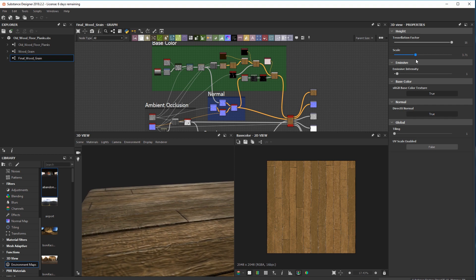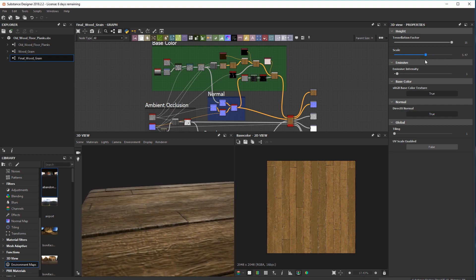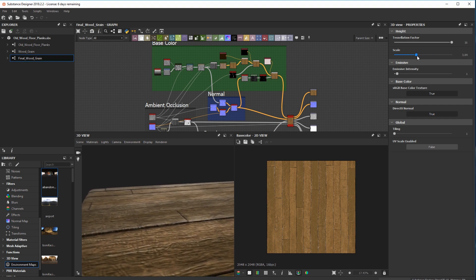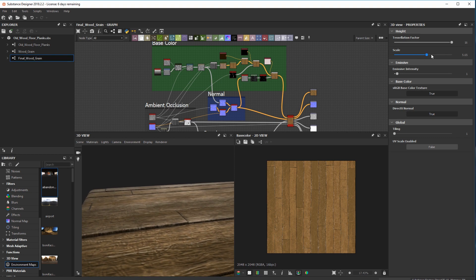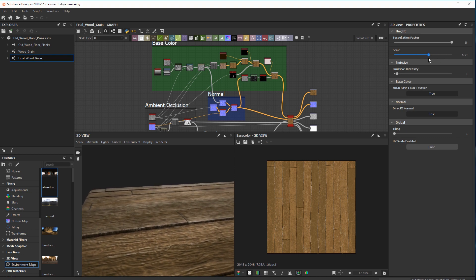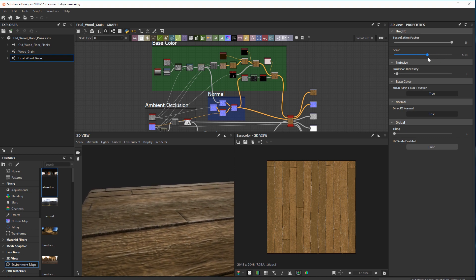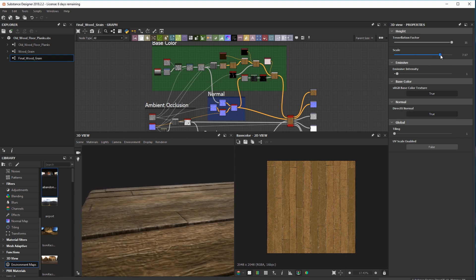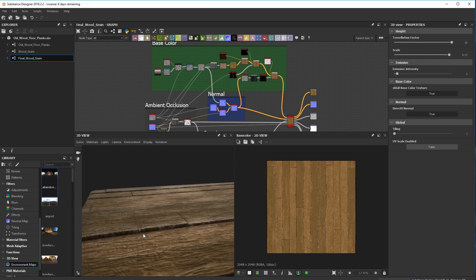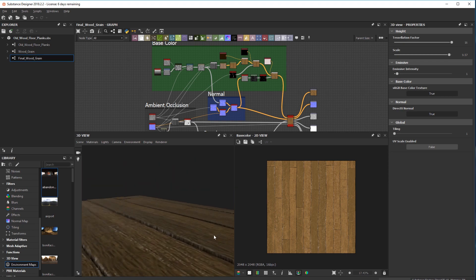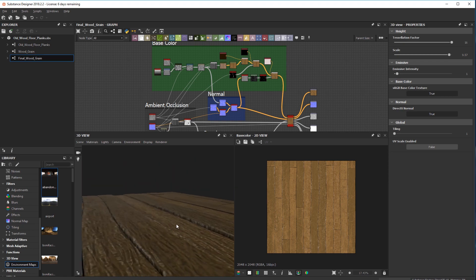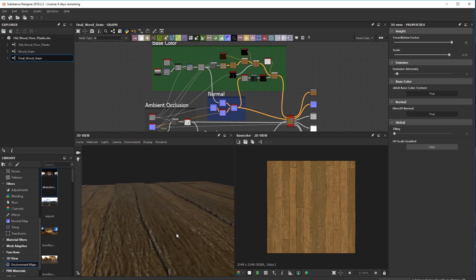That's not geometry doing that. That is the parallax height map and tessellation working together to give you that effect. Now it's quite fiddly to get this showing up in Substance Painter, so I thought I would show you how to do that as a quick tip.